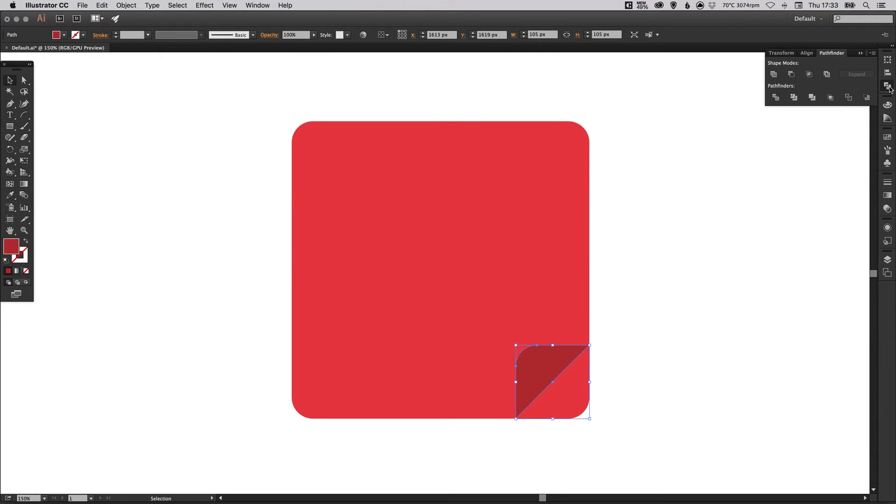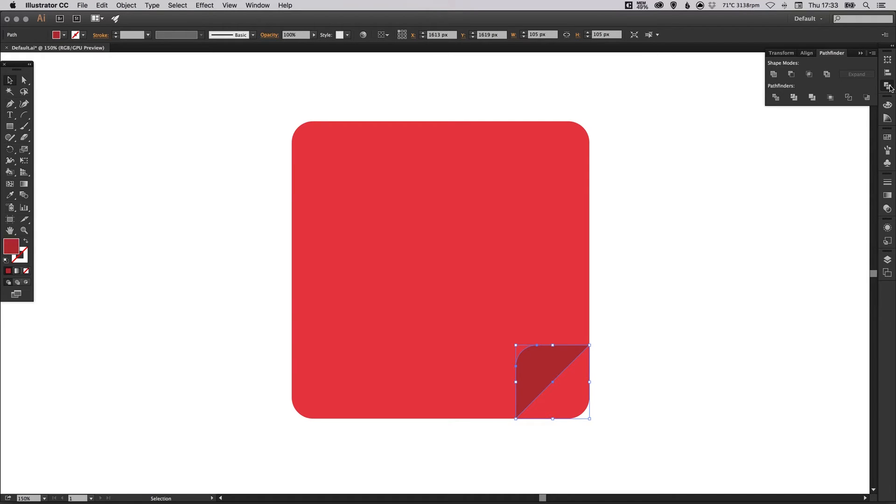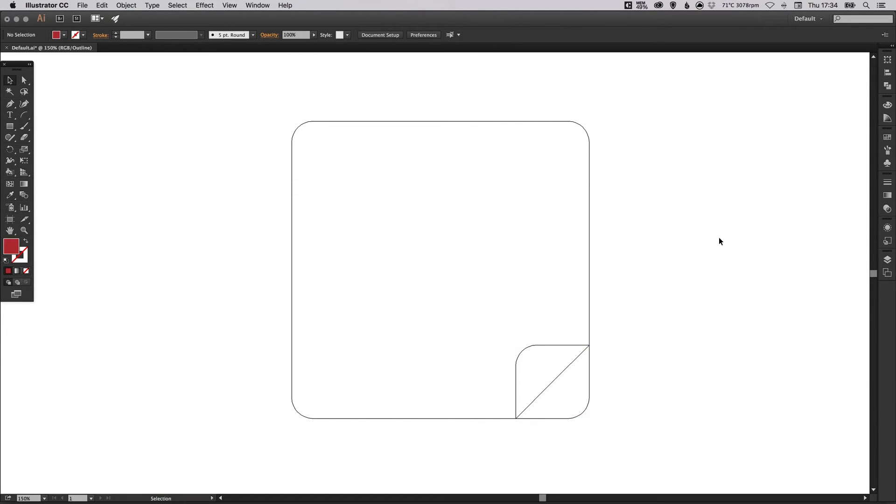And just from experience, that's something that helps avoid any kind of issues further down the line when you start combining shapes together. So if you go into preview mode, that's command Y on the Mac or control Y on the PC. Hopefully you should have something that looks like this.